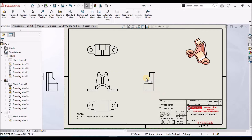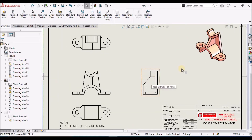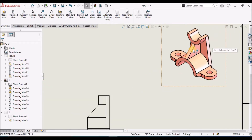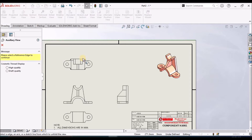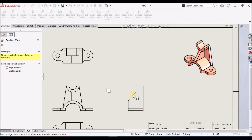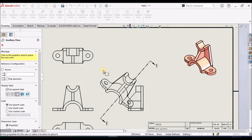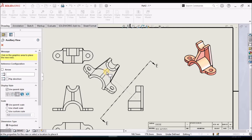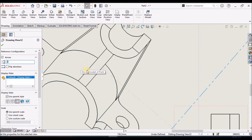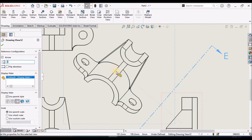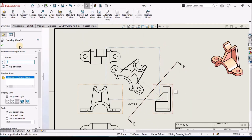For auxiliary views, they provide better visibility of any inclined face — for example, a rib. We select the auxiliary view command and select any one of the edges. This is how we place the auxiliary view.